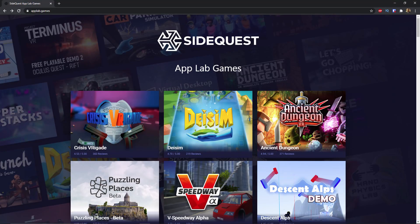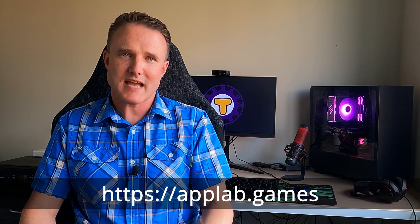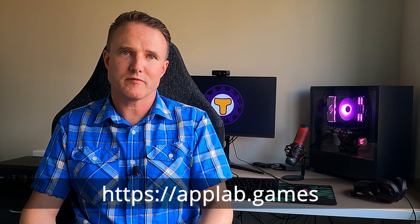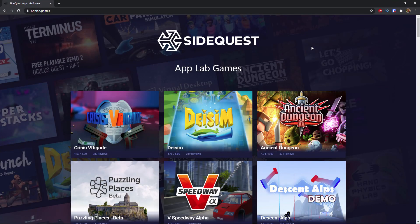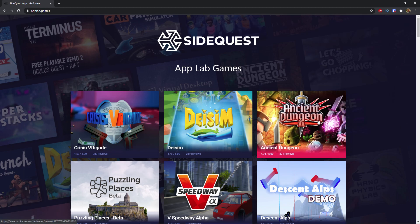The team at SideQuest have even created a website called AppLab.Games, so we'll be using that here. Go to AppLab.Games and just scroll and find the game that you'd like to play. For example, Ancient Dungeon was one of my top five best games available on SideQuest, which has now made the transition to App Lab. To get that installed on the headset, on that main page just click on the game.